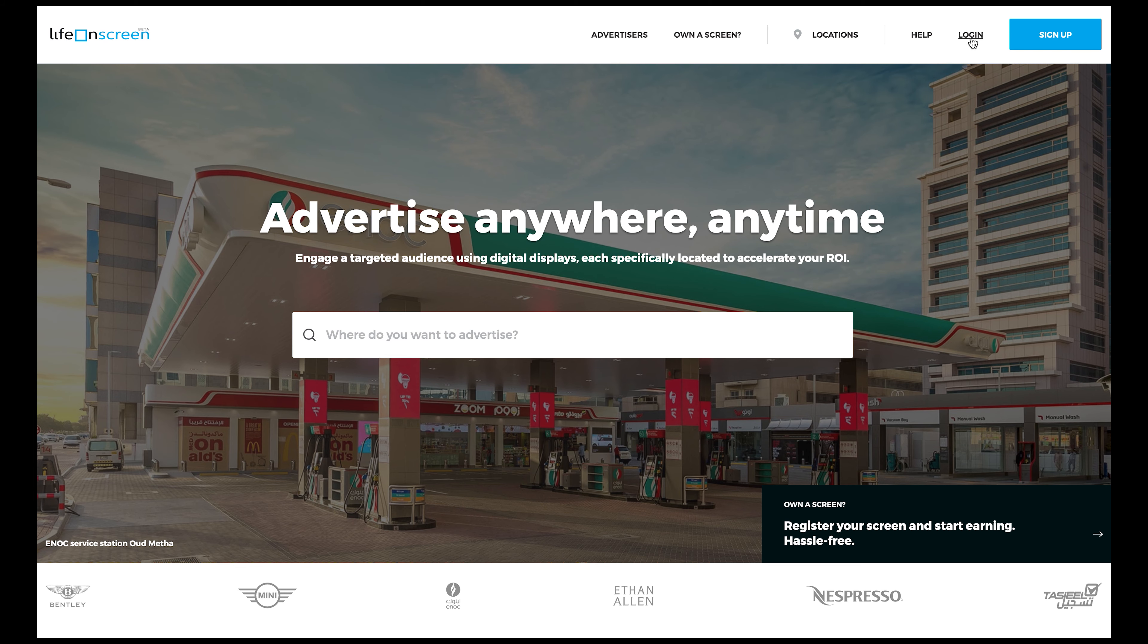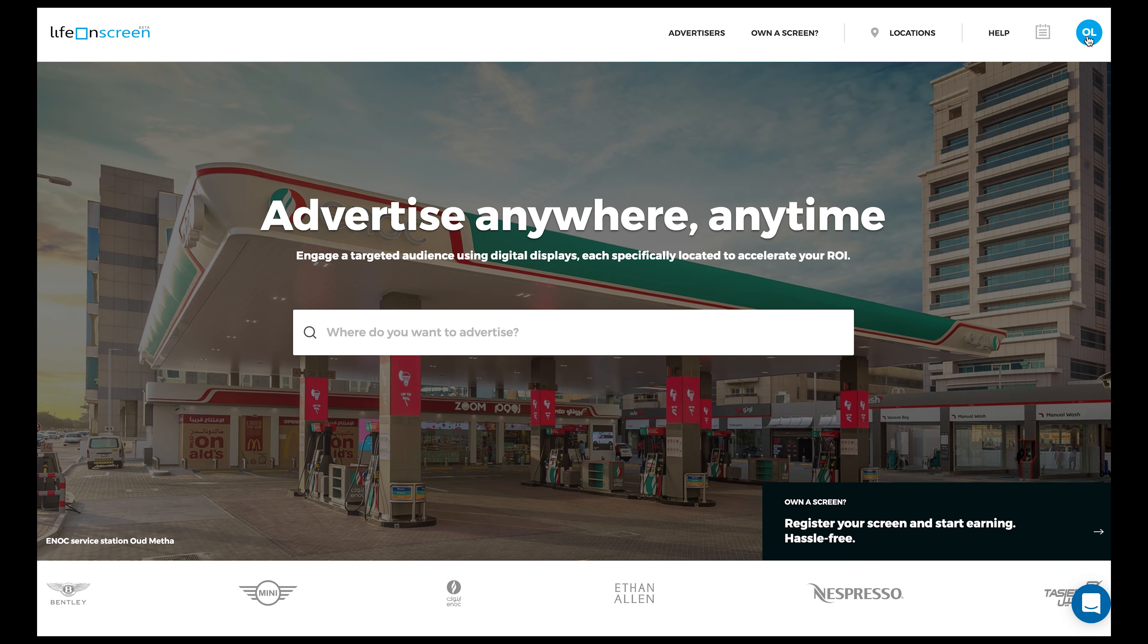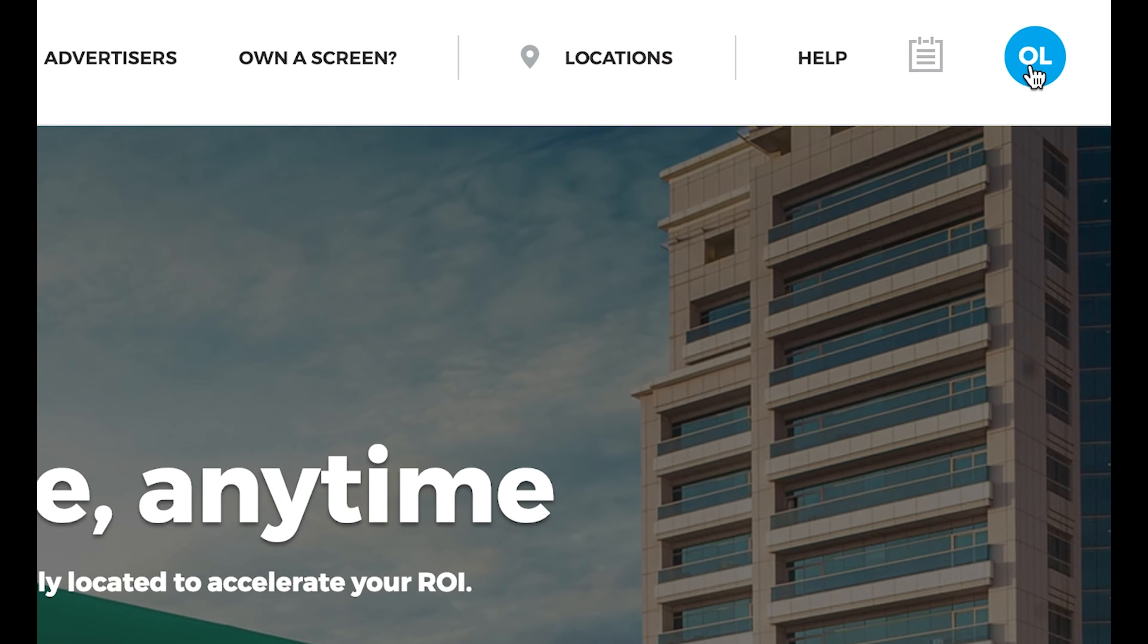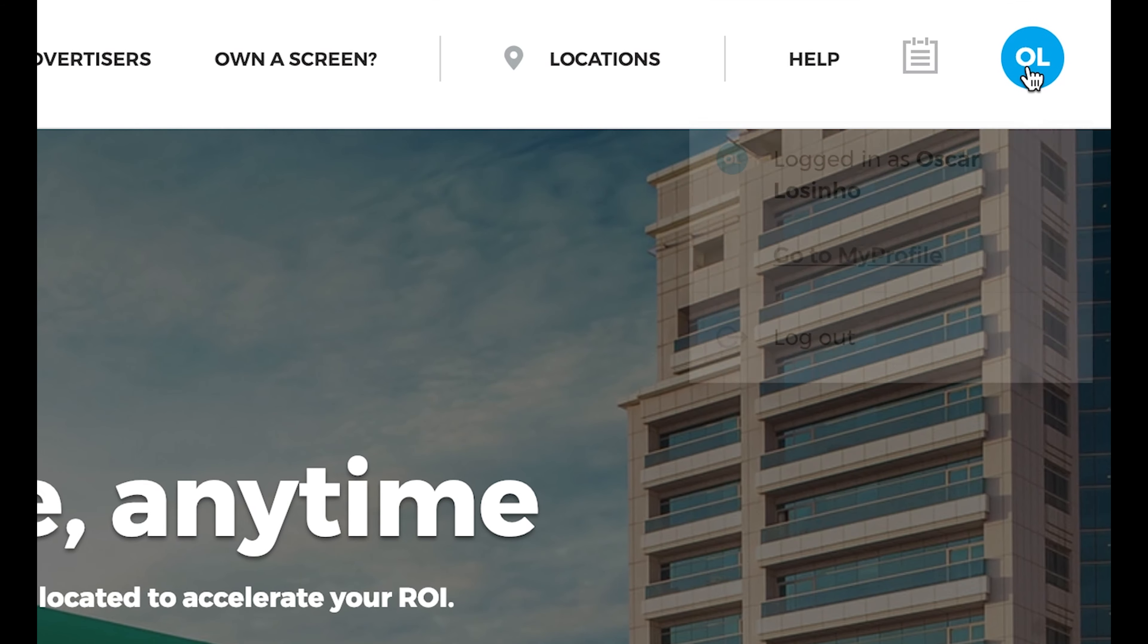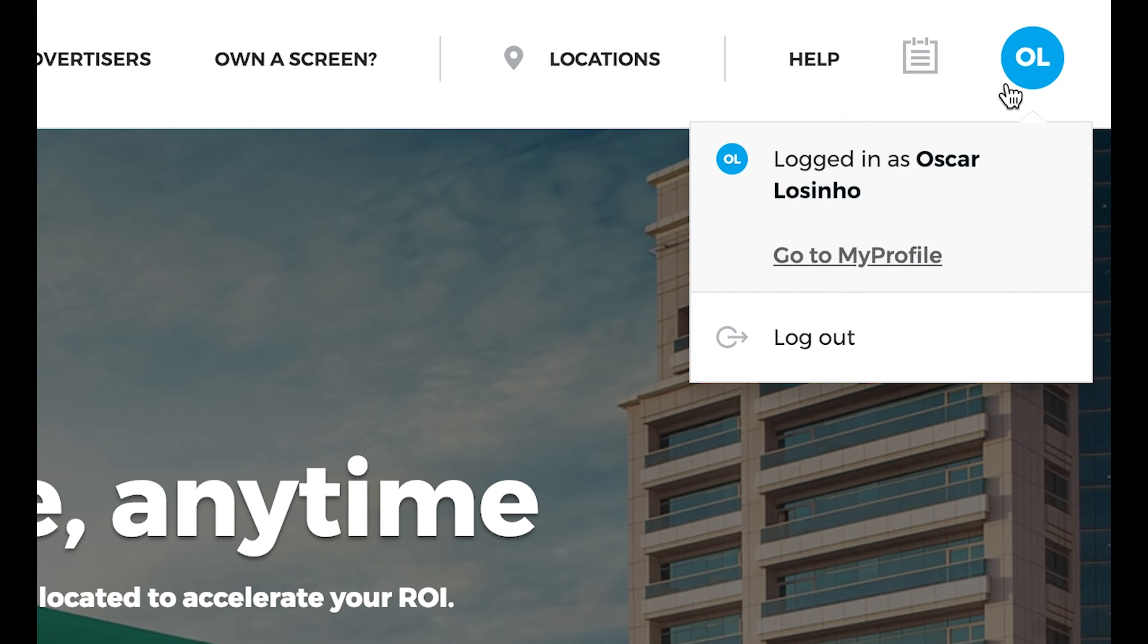First, make sure you're logged in. And click on the blue circle with your initials in the top right corner of your screen.